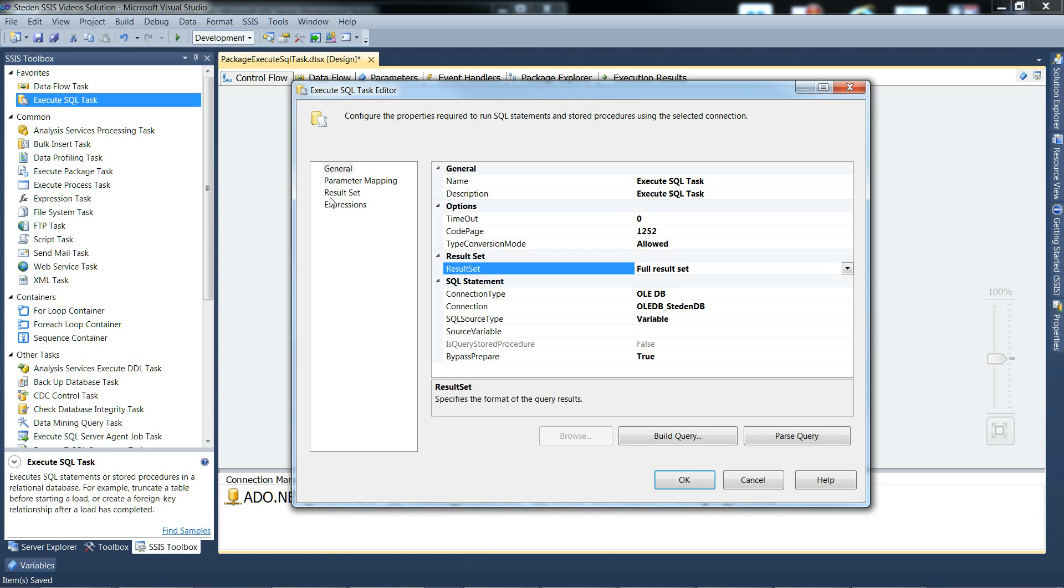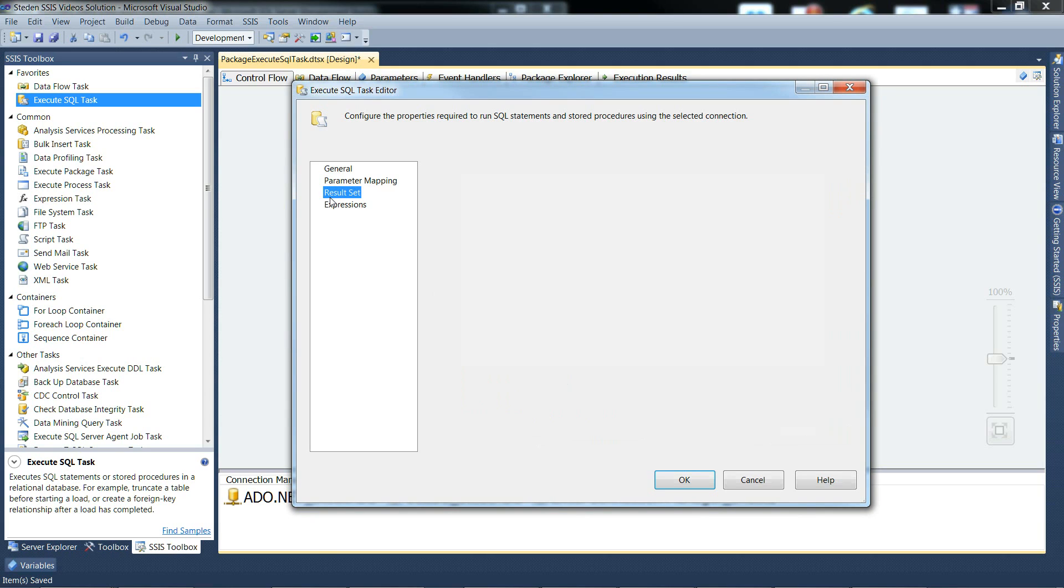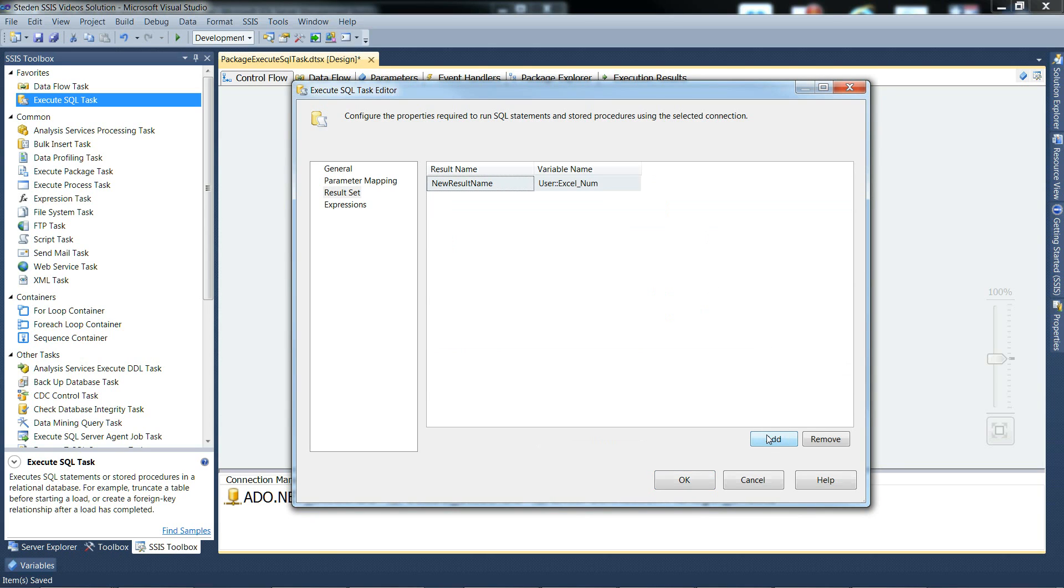So if we set that to full result set, say, and then go back to the result set, we can now add a line in. So the result set name and the variable you're going to land that result set into. There we go.